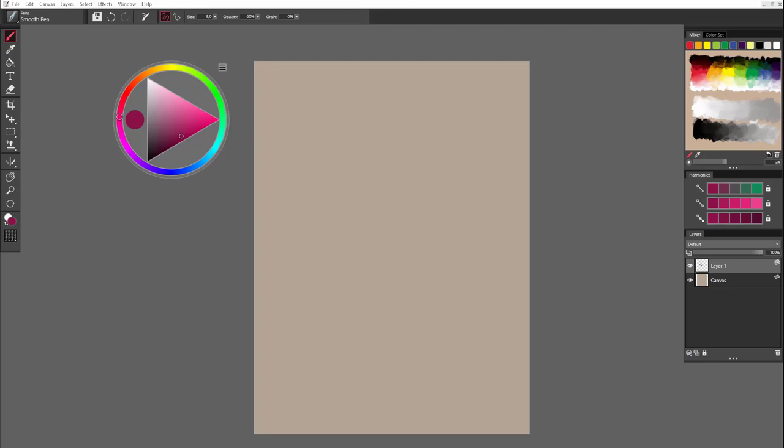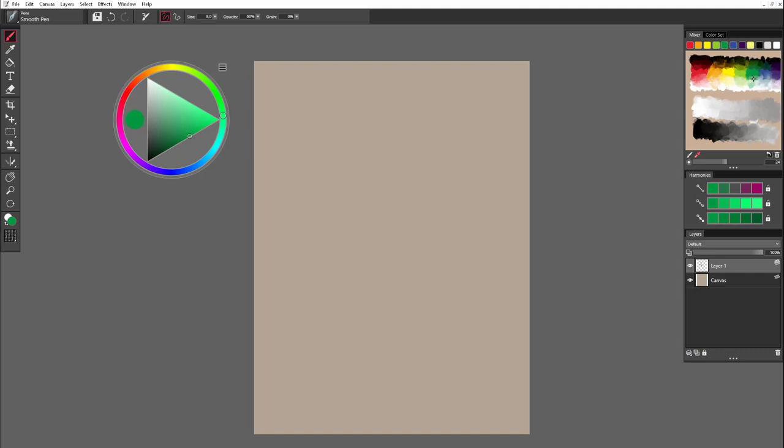On the right side, you have a mixer panel where you can pick colors, existing colors from the panel, or you can start adding new ones and mixing together with whatever is already present on the panel.